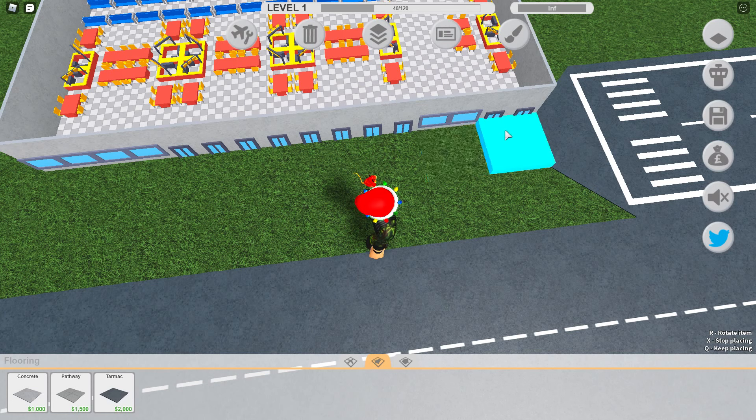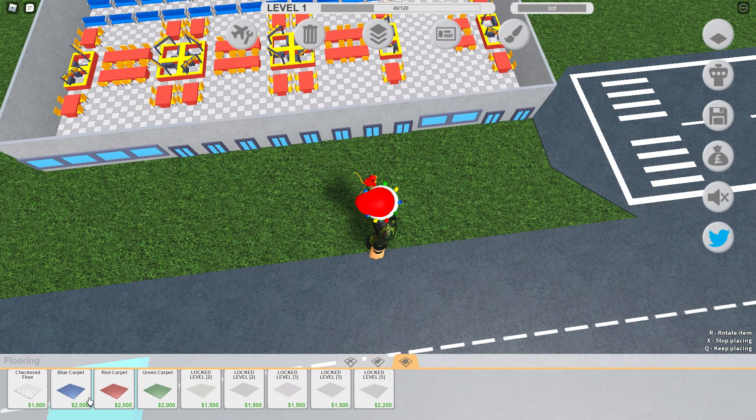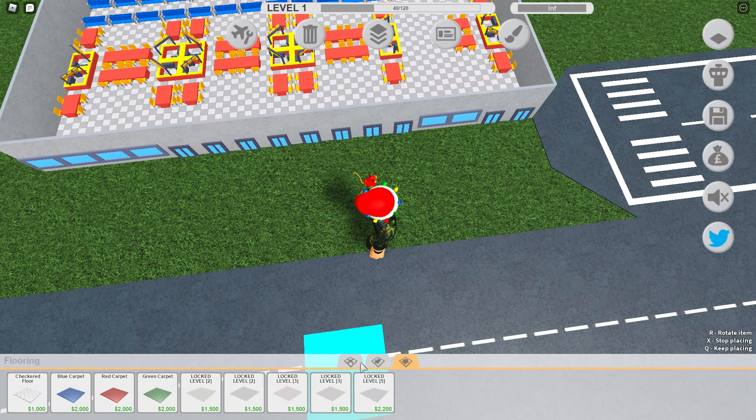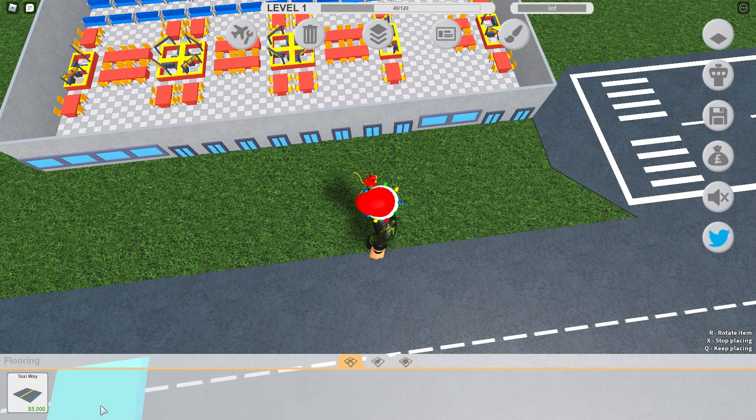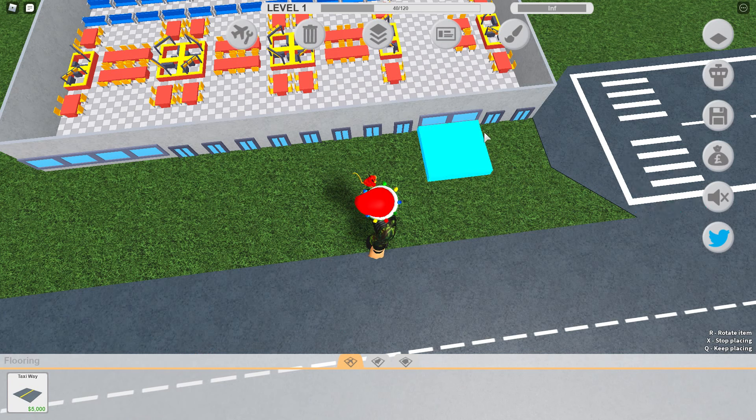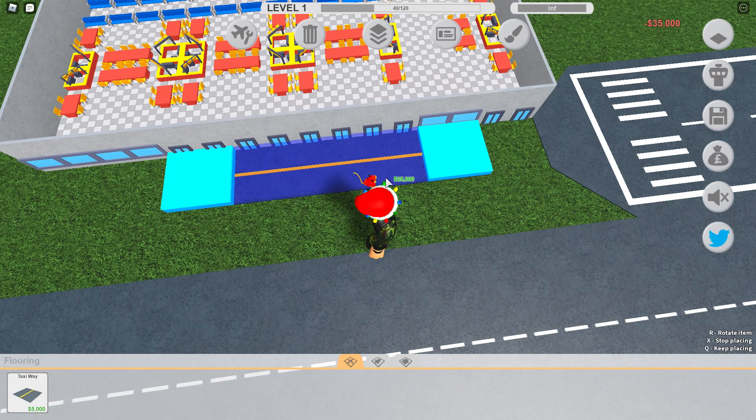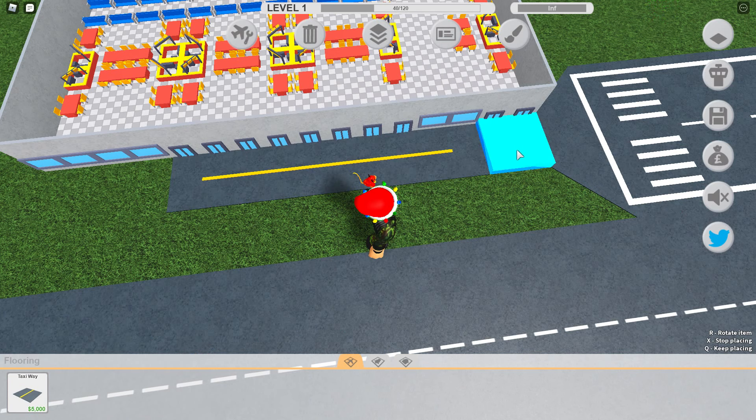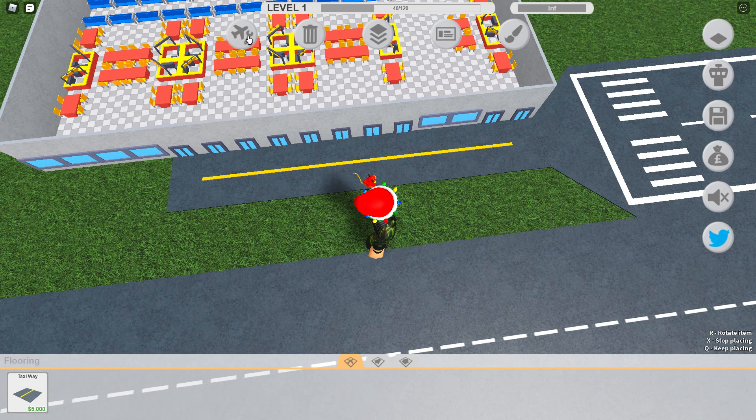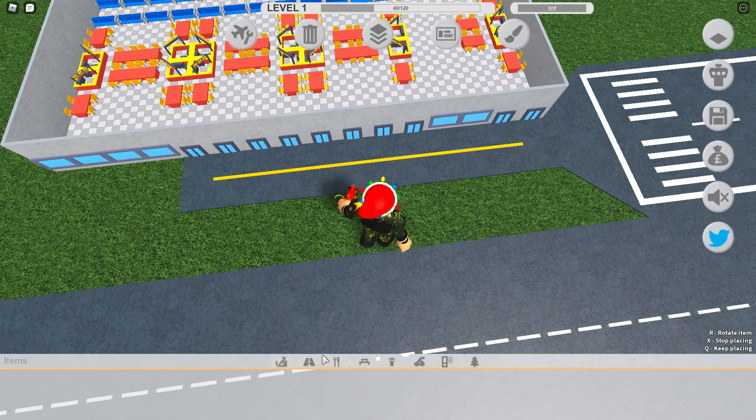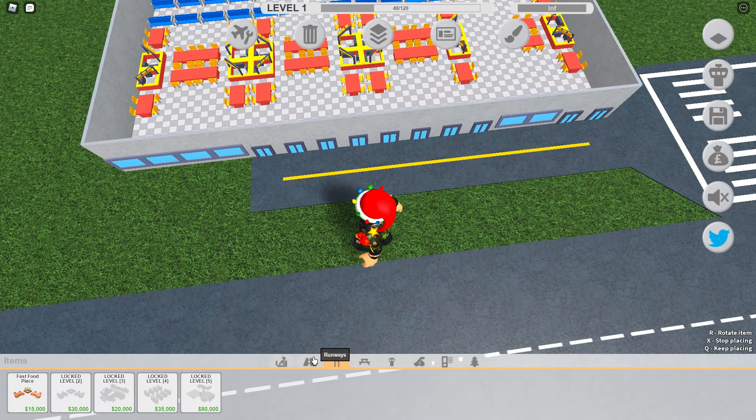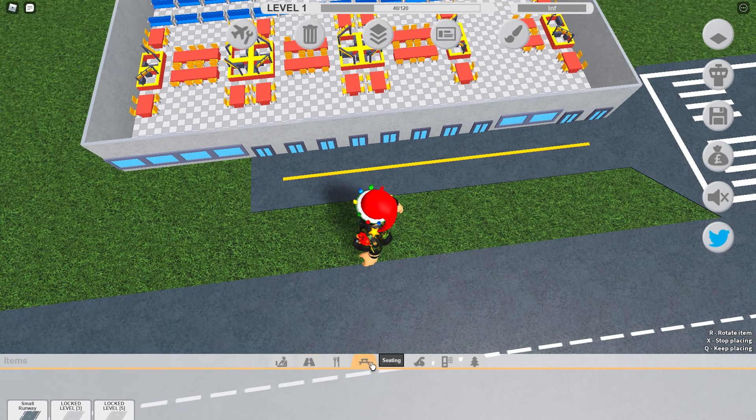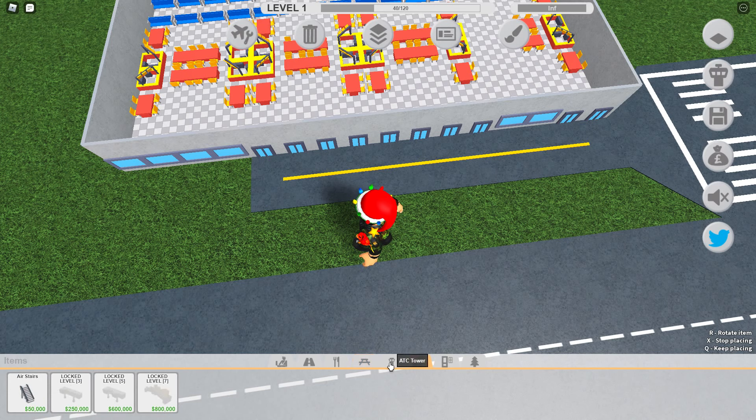Tarmac, no, we want... where's the taxiway? Here we are. And then we want a gateway straight into the front door. And then we just don't even want to connect this to the road.